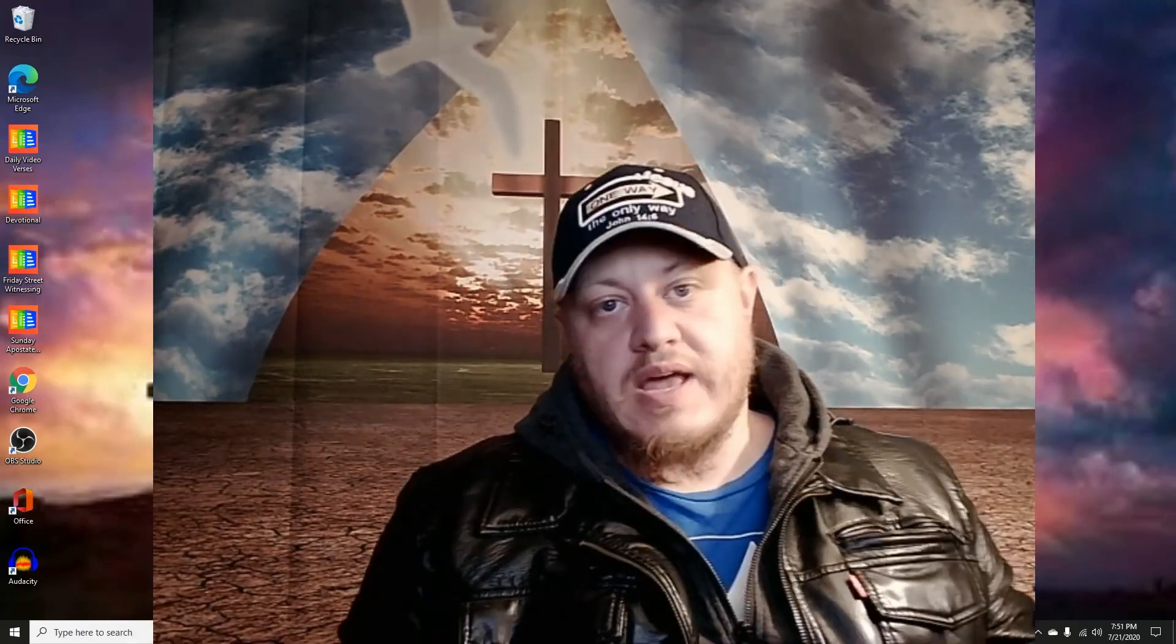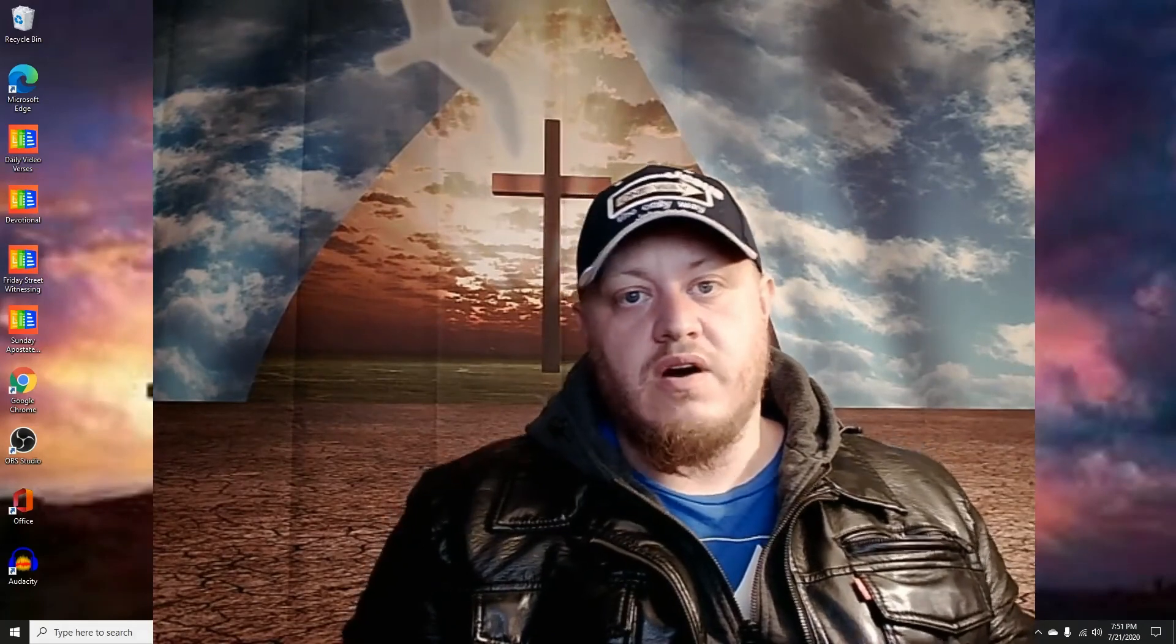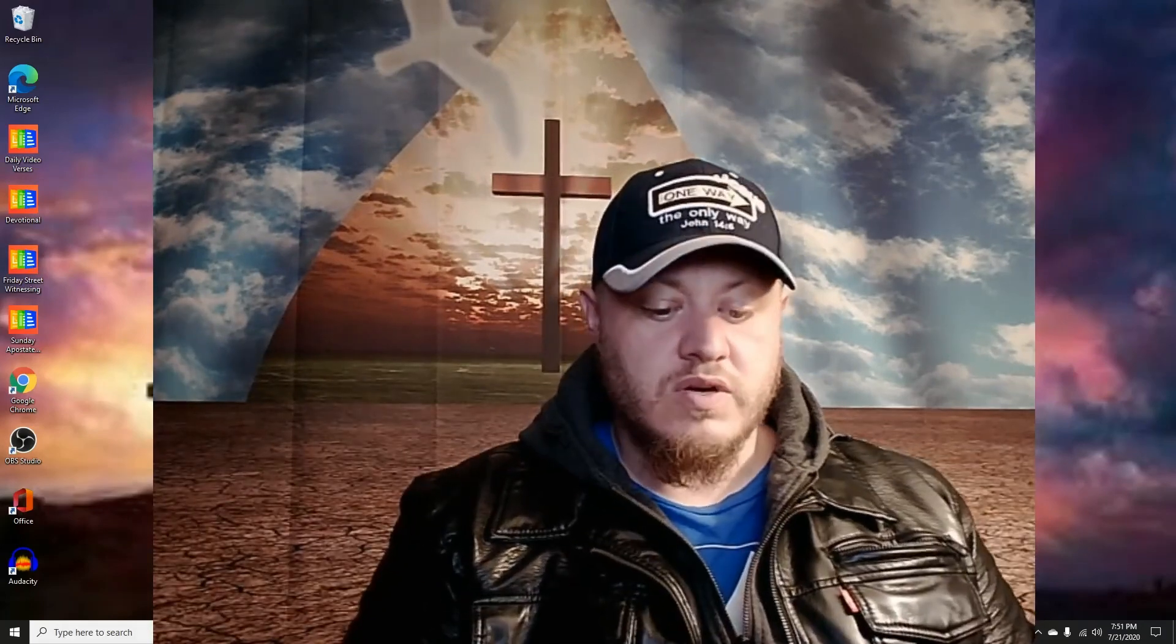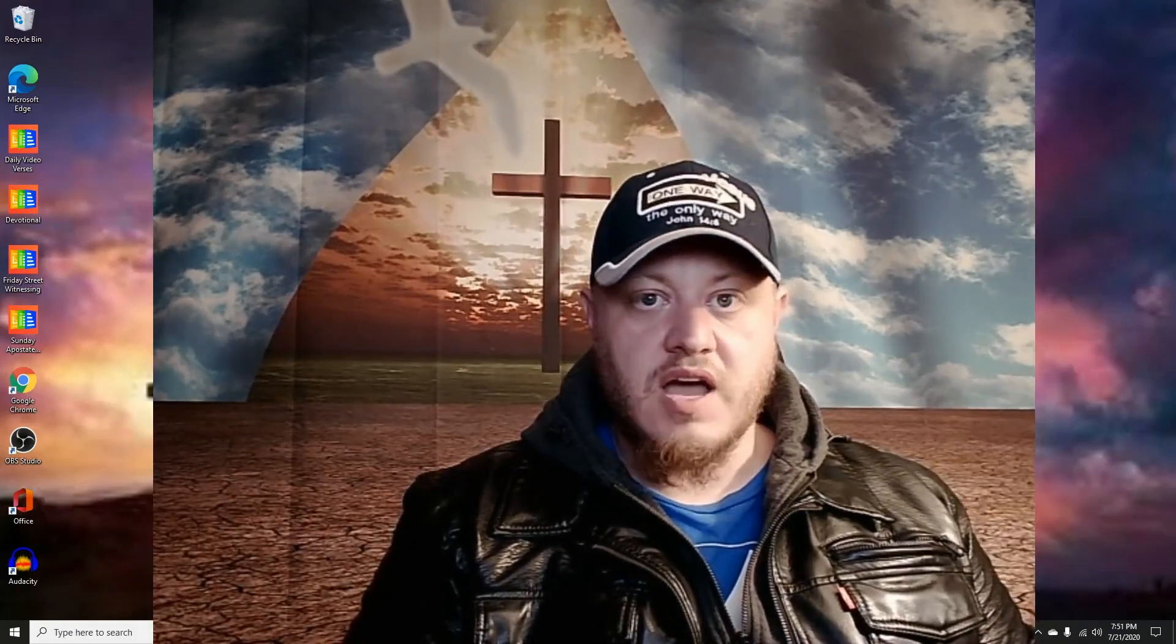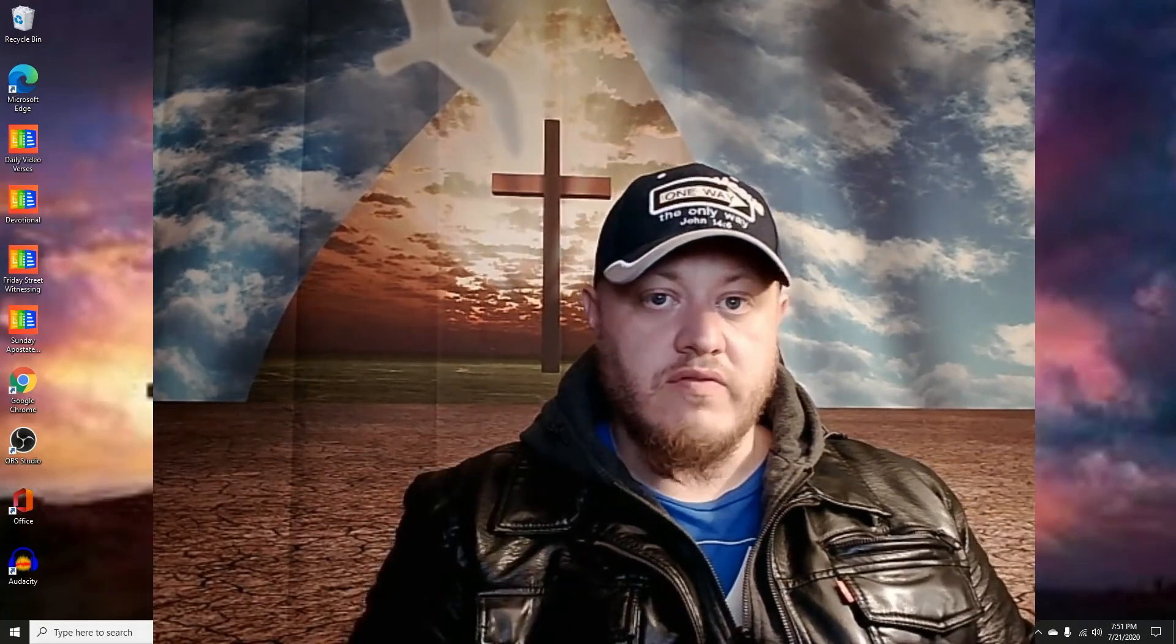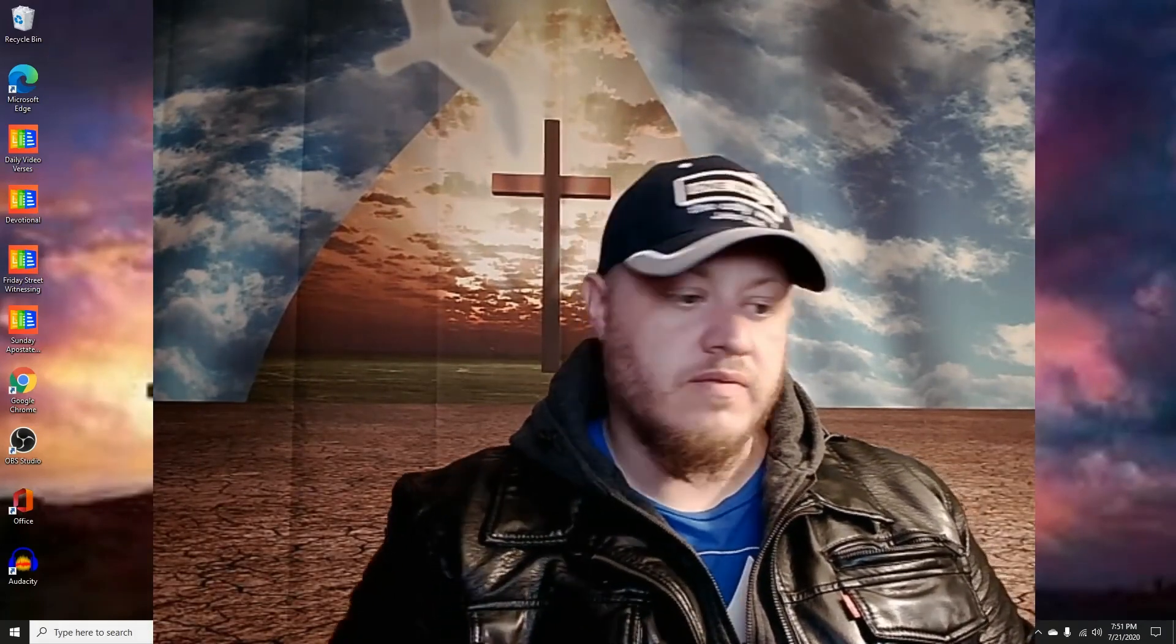Anyways, I guess that's what I got for you guys. Until next time, I love you guys and we'll talk later.